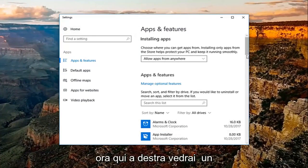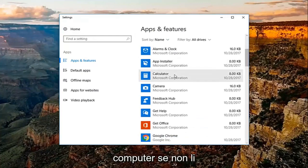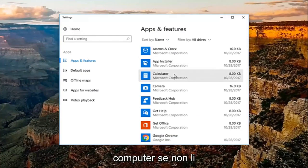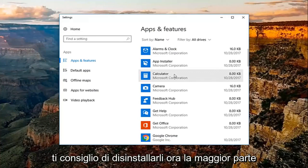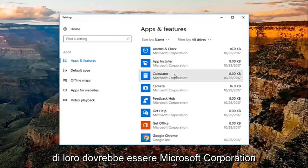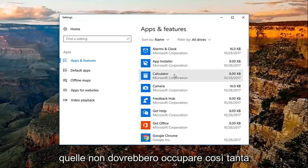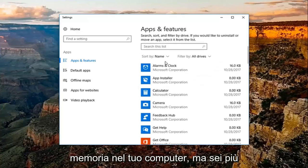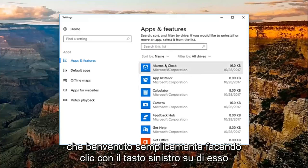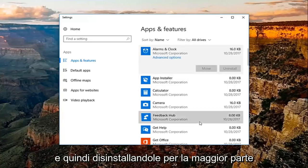Now, over here on the right, you'll see a list of programs that are installed on your computer. If you're unfamiliar with them, or you no longer have a need or use for them, I'd recommend uninstalling them. Most of them should be Microsoft Corporation, because a lot of them are built-in apps. Those should not take up that much memory on your computer, but you're more than welcome to just left click on it and then uninstall for most of them.